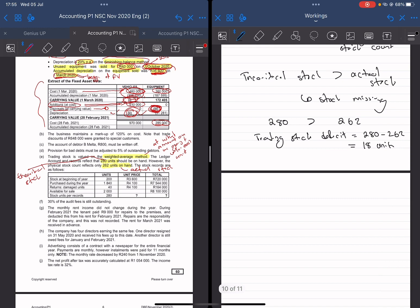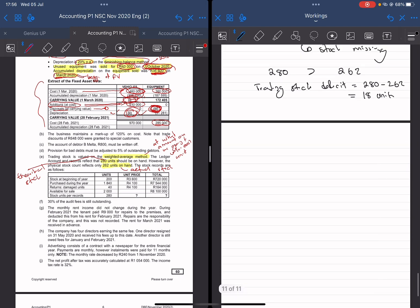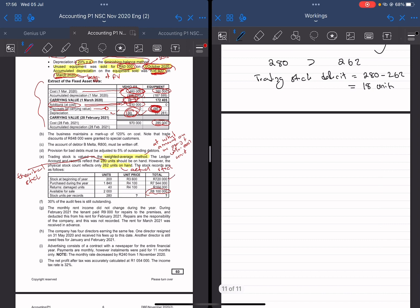Now we have to go and value those 18 units — at what value do we value them? We need to calculate a cost per unit, and we're going to use the weighted average method. With the weighted average method, what we basically do is look for the total value of the stock available for sale during the year. You get that by taking the value of the stock at the beginning, adding all the stock purchased, then subtracting returns to supplier. So the overall available stock for sale was at a value of 8,100,000.